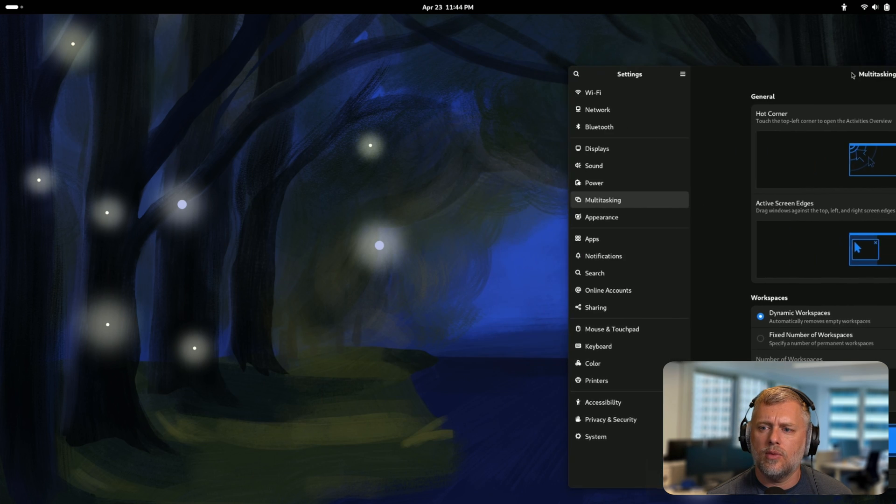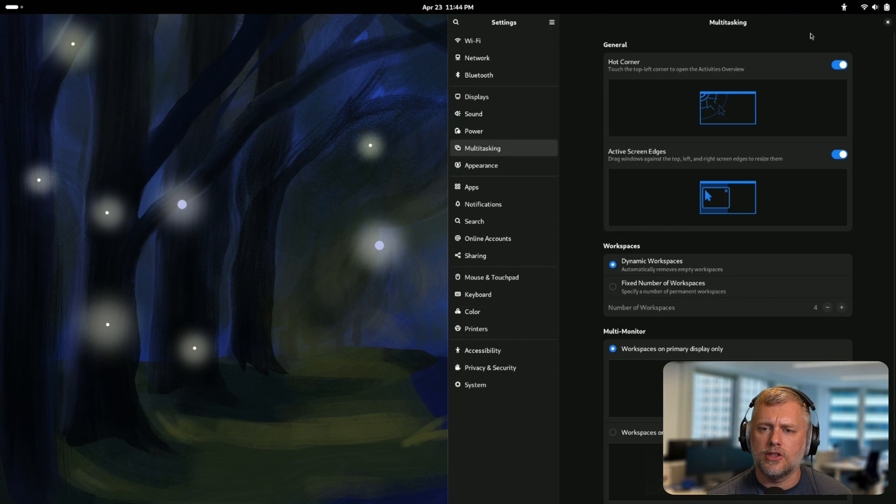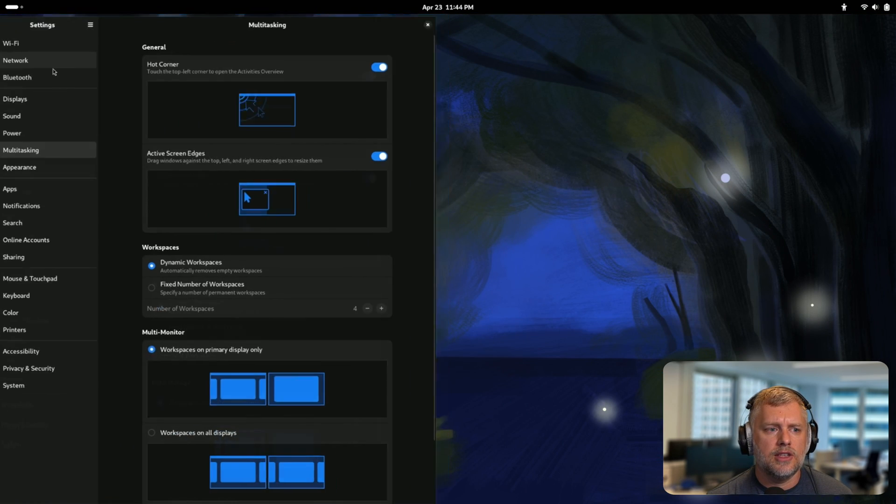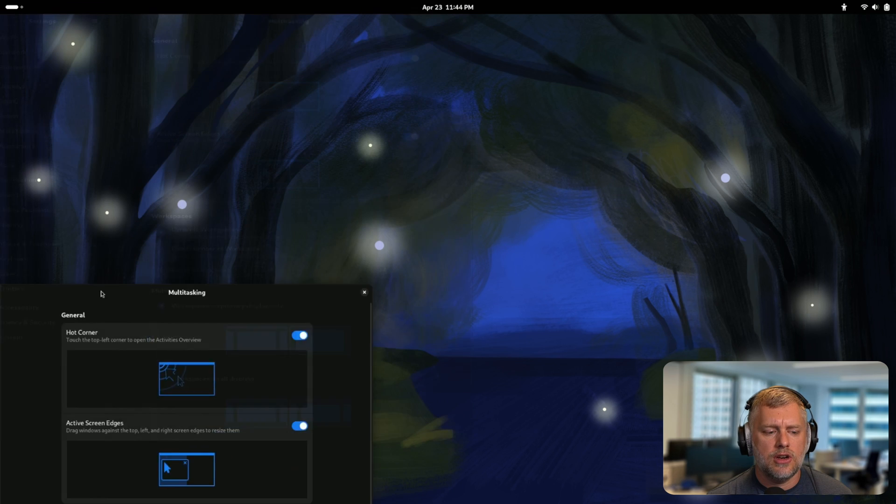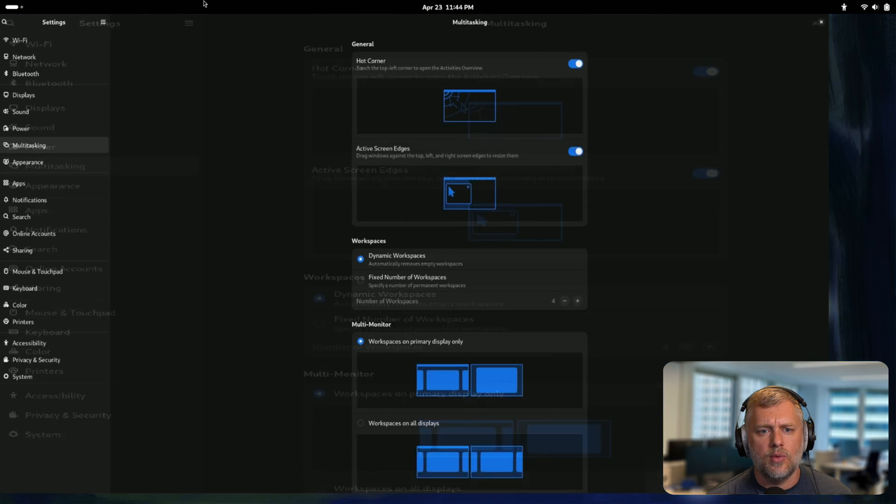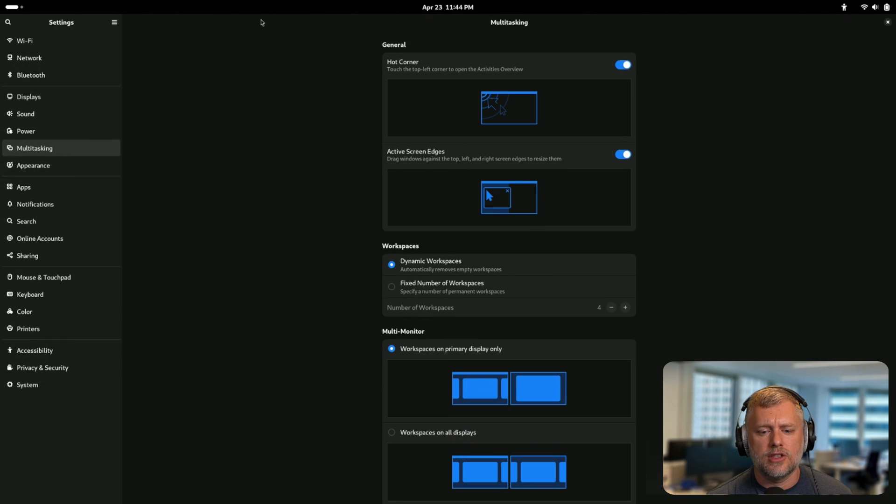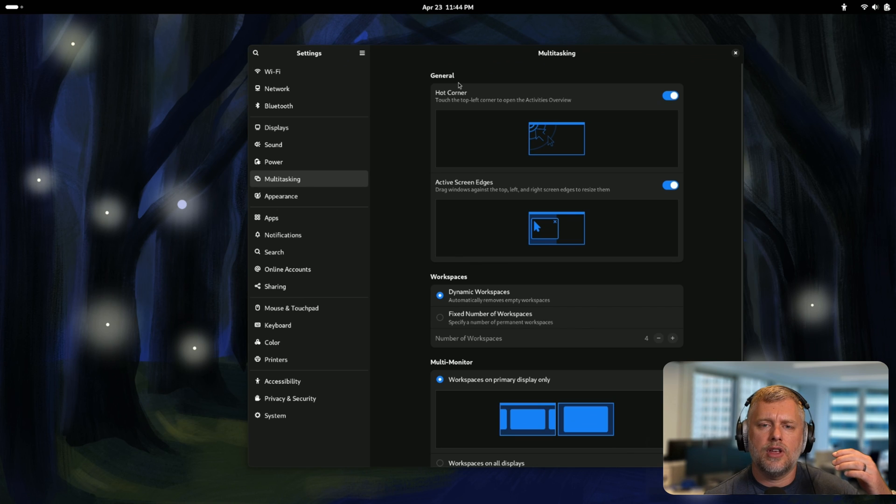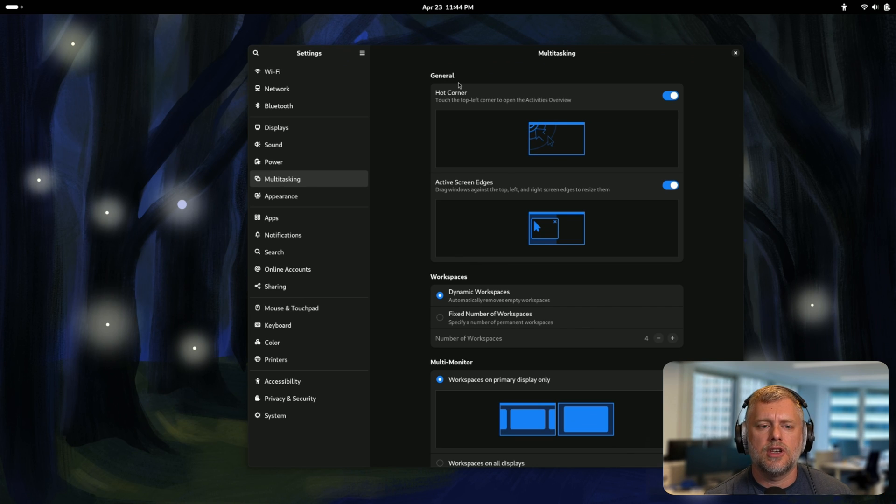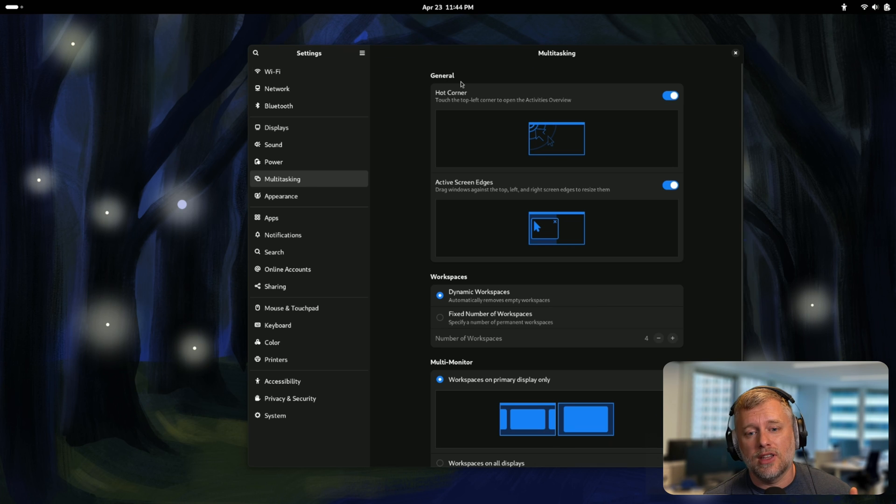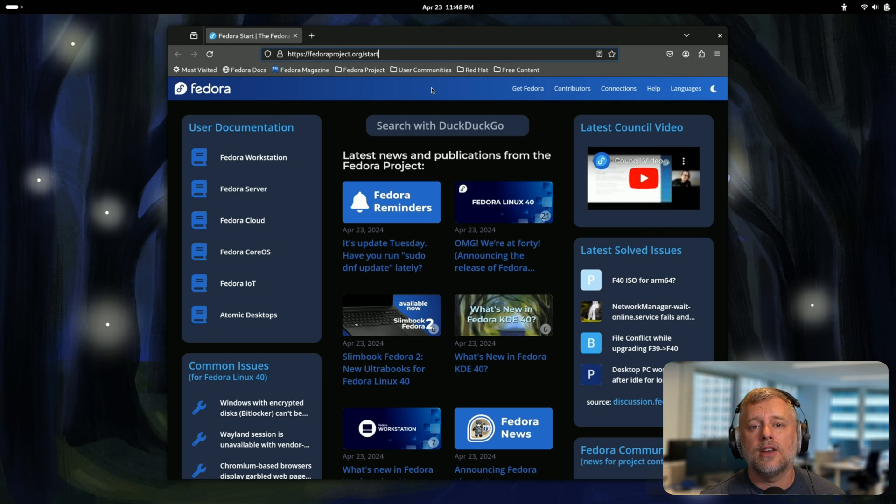We can also do different customizations with multitasking, so we can turn off hot corners and active screen edges. This works pretty well also. You can see we have nice animations here. If you're familiar with Windows, kind of similar to that actually. But it's good to see that they're bringing back some of the customizations even outside of the traditional GNOME Tweak Tool and putting it in the settings panel.